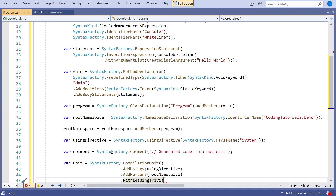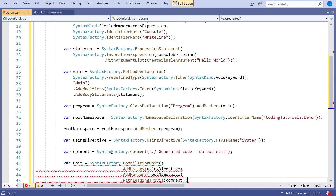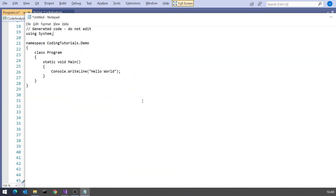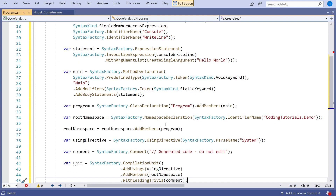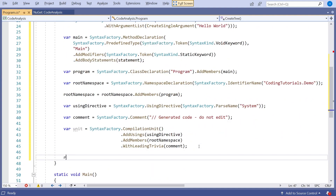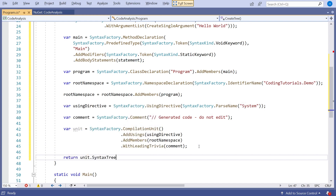So that's put together our compilation unit — an in-code hierarchical representation of what I'd already written. Then all we've got to do is get the syntax tree from that. We simply say return unit.SyntaxTree, and that gives us back the whole tree we want.